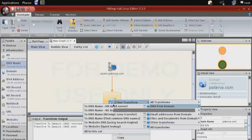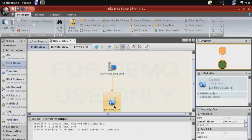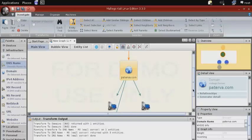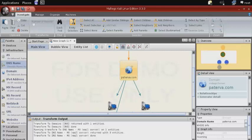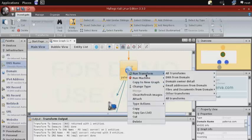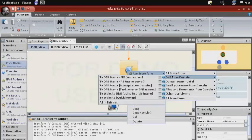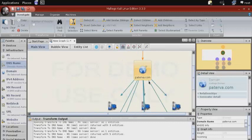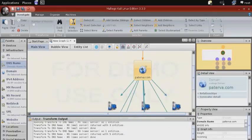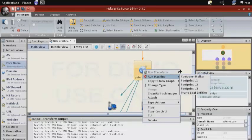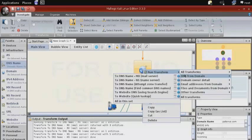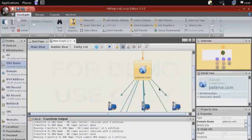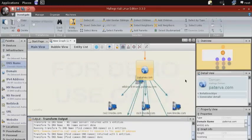And then we can use that to start gathering information about that domain. So we'll start with gathering MX servers, or mail servers, and then DNS from domain, and we'll gather name servers. Then we'll gather different hosts by using common domain names.